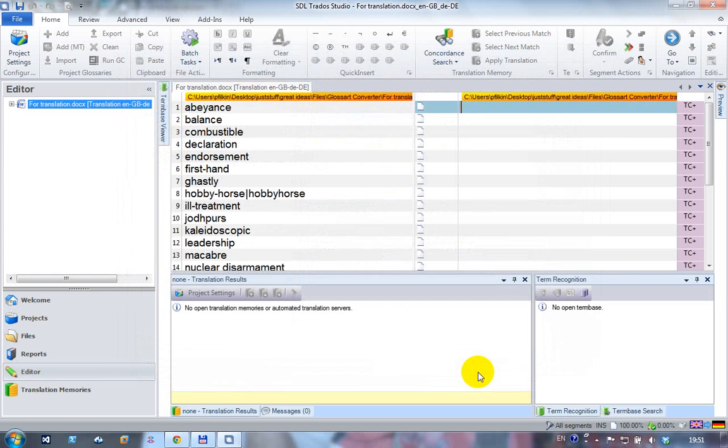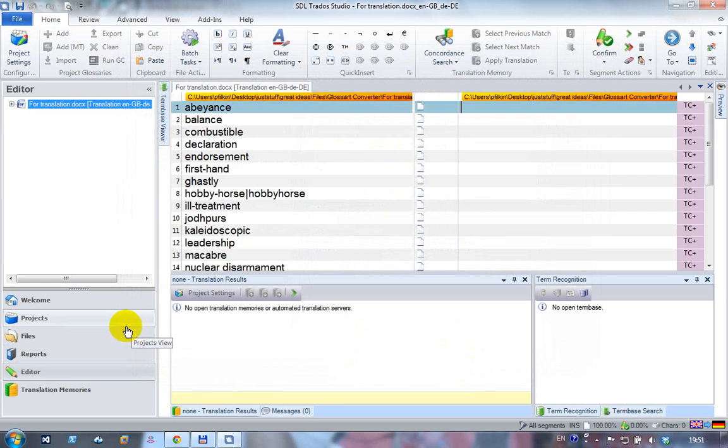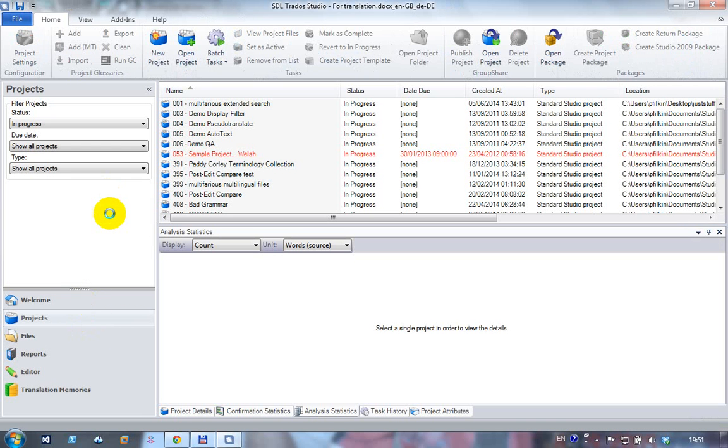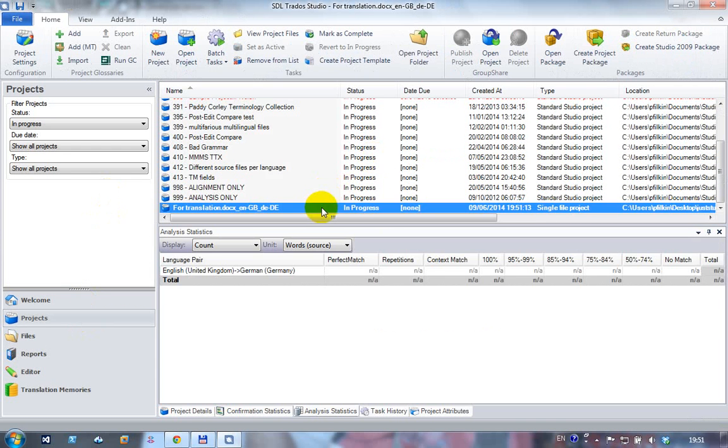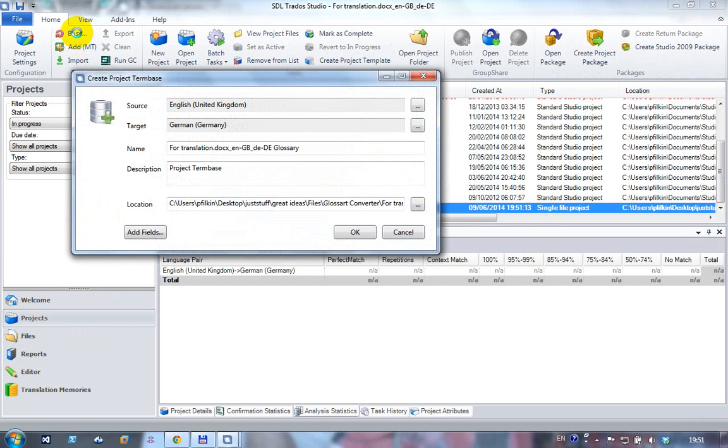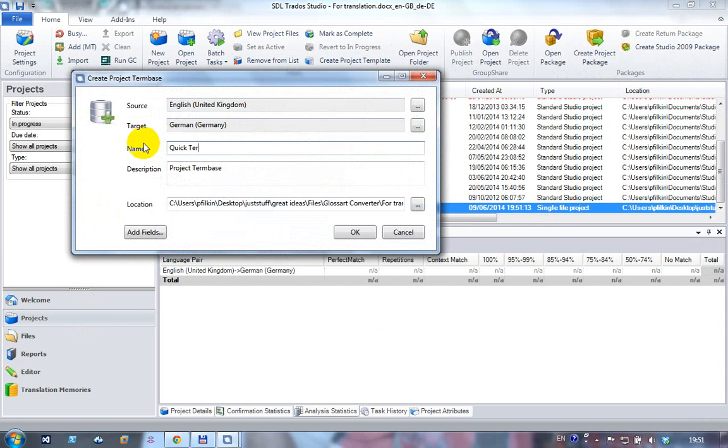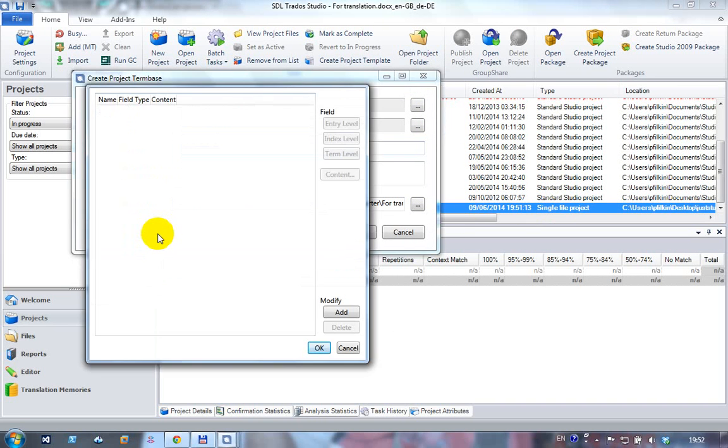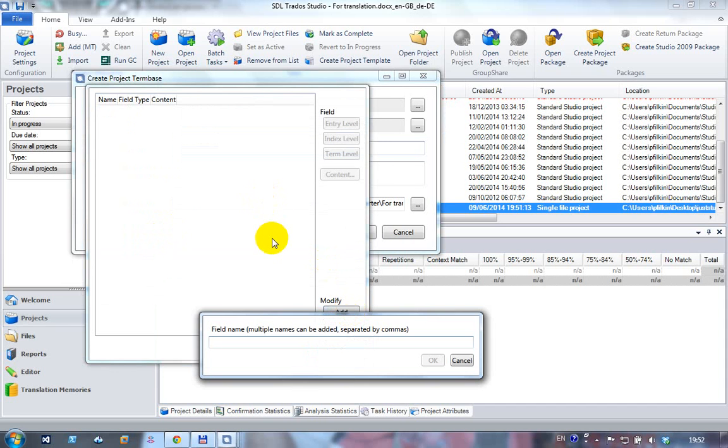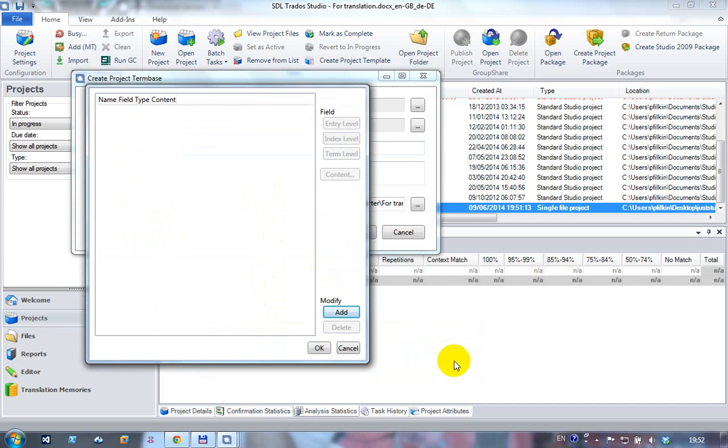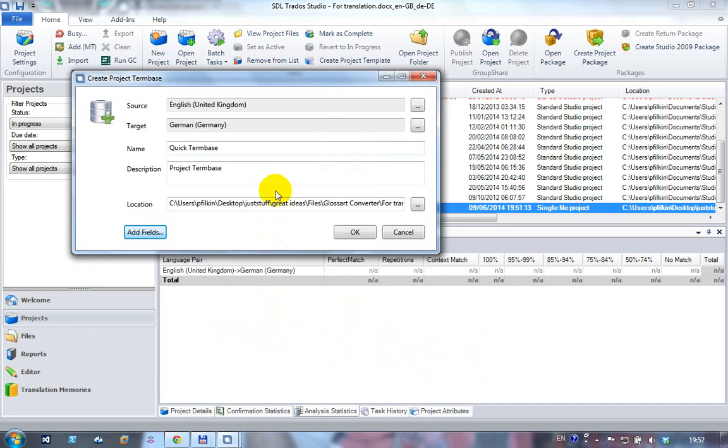Once it's opened I can click on project settings and I've got no term bases in this project and no TMs, but I'm not interested in TMs. So I go back to my projects view, this should now be highlighting the active project which is this single file project I've just created, and I'm going to click on it. It's automatically recognized the source and target languages. I can give it a name, just call it quick term base. I could add some custom fields here, this would allow me to add different field names and I could just separate them by commas. So it's a little different to how you would do it in multi-term, it's a new and pretty simple way of adding fields.